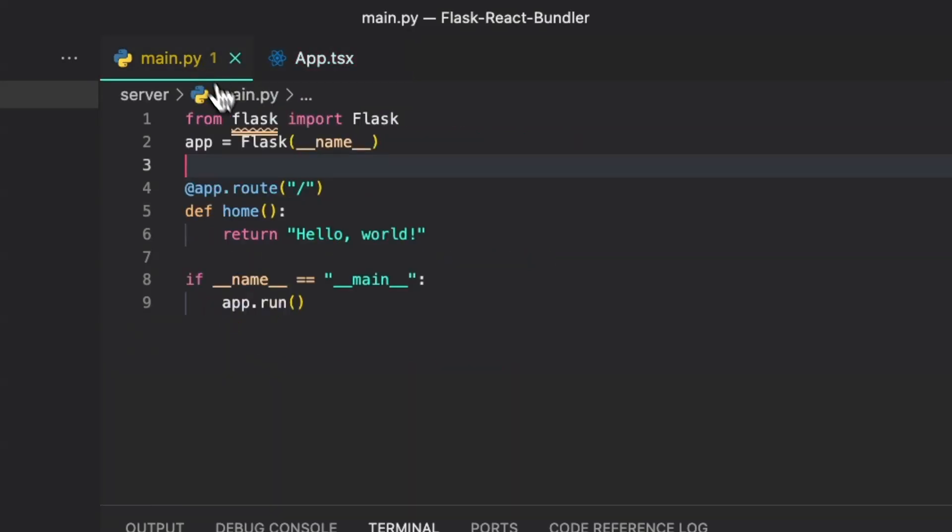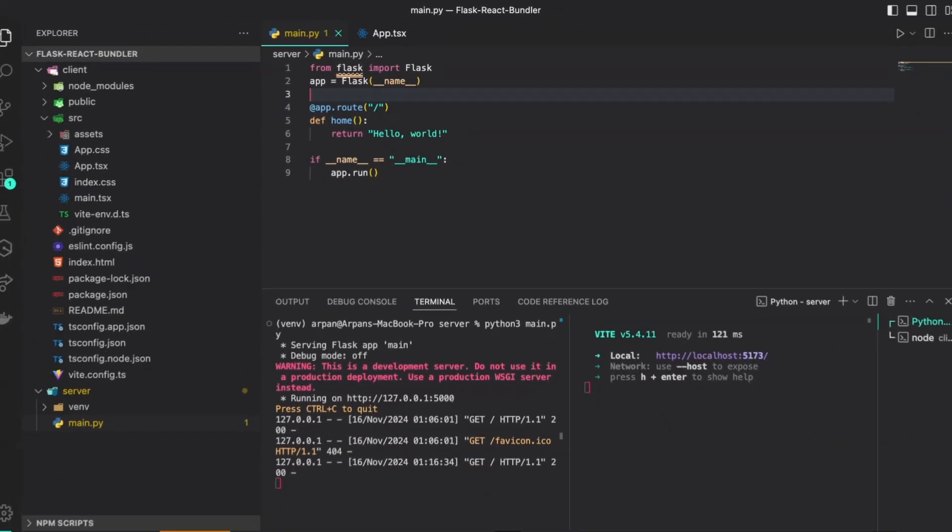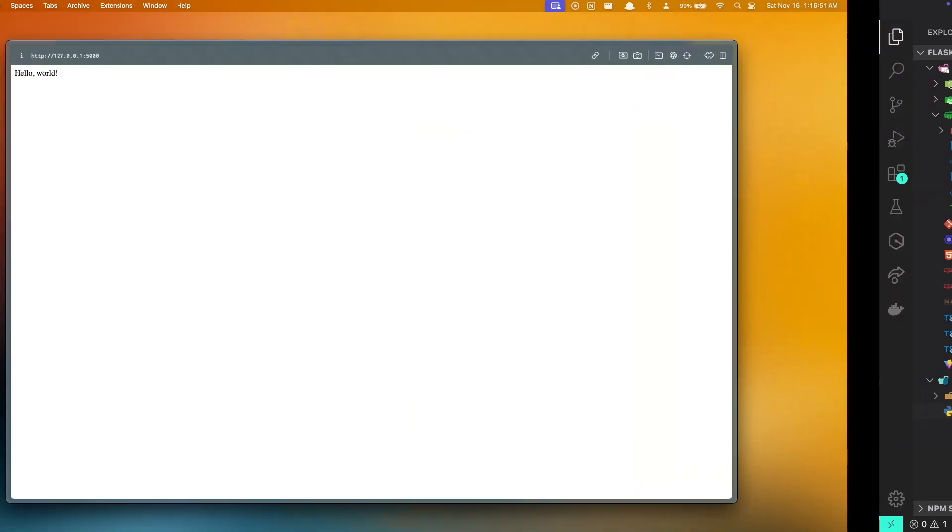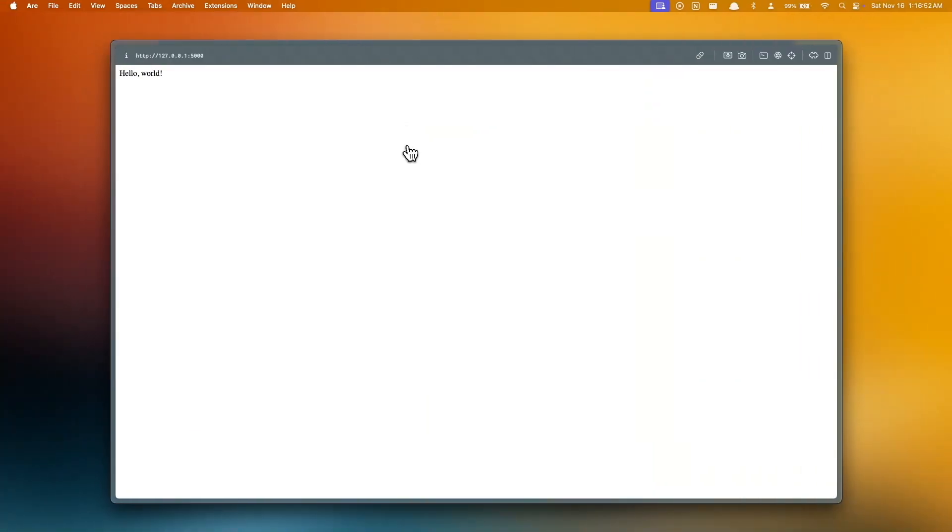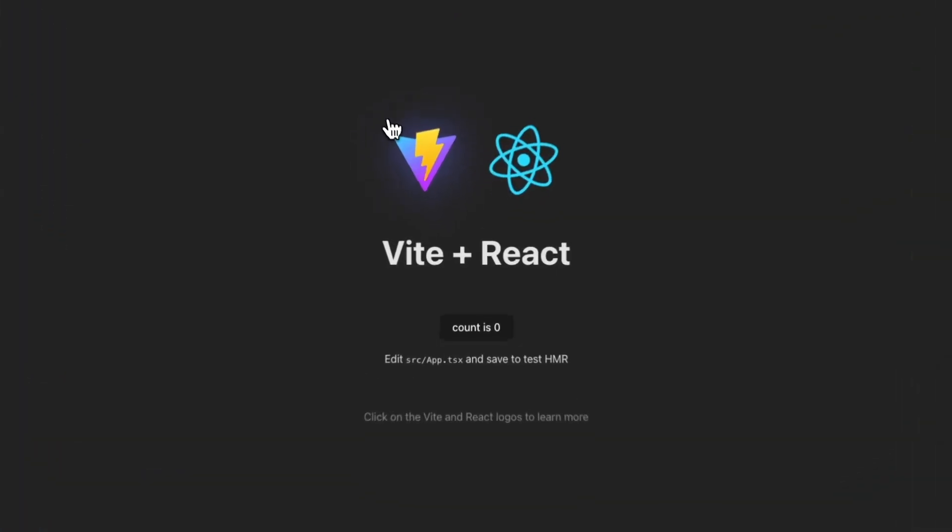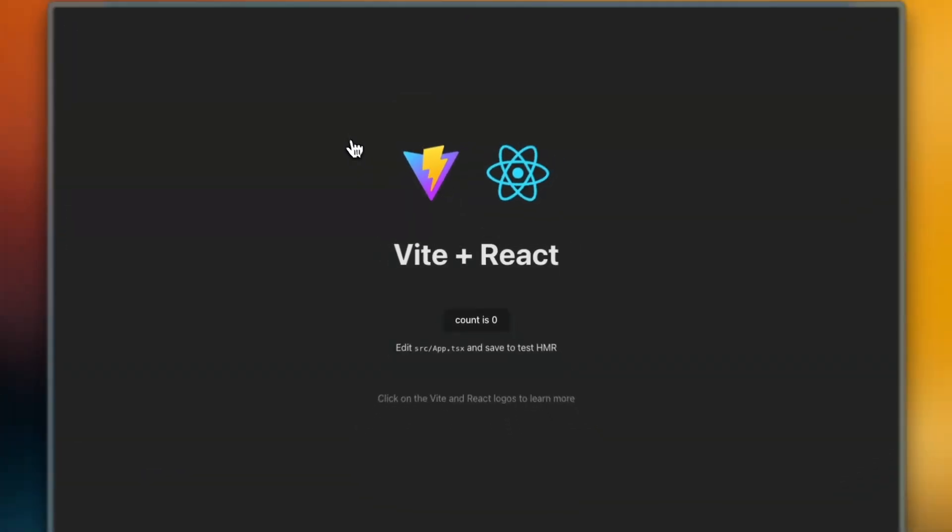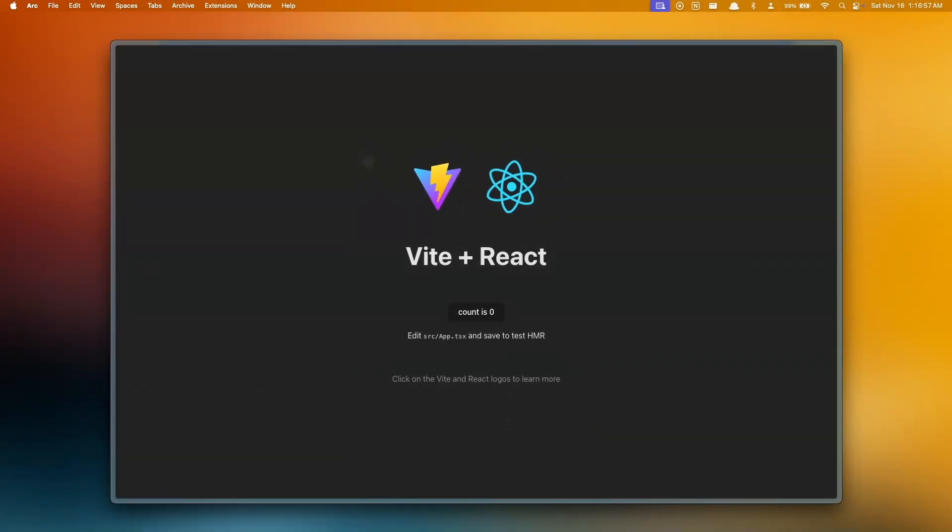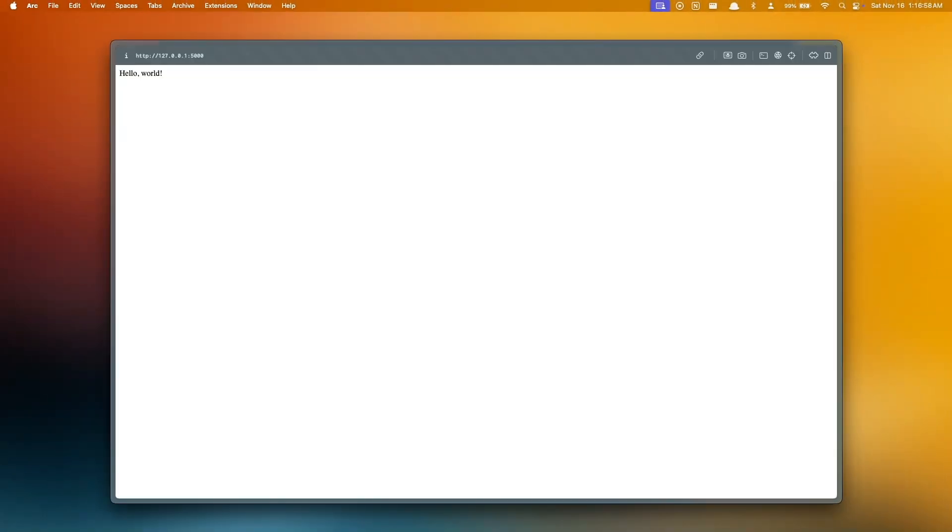Our goal is to serve the entire React front end that we have on this one endpoint. Now you may be wondering what if your React app has multiple pages. If we go back to what we have right now, this is just one page, but your application may have multiple pages.